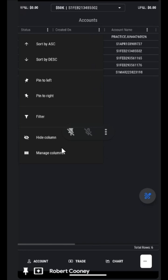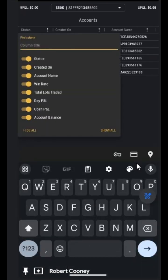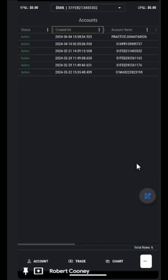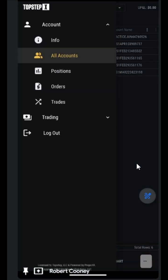It brings up a second menu, and we can choose multiple things to do as far as managing our columns, what we would like to see, what we would not like to see in this particular panel.